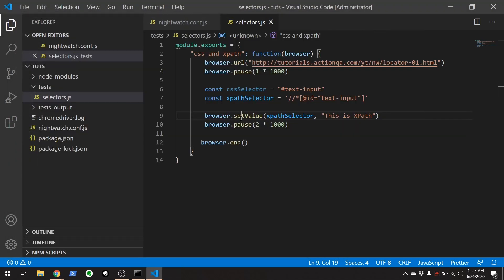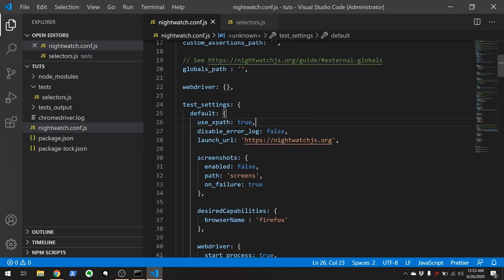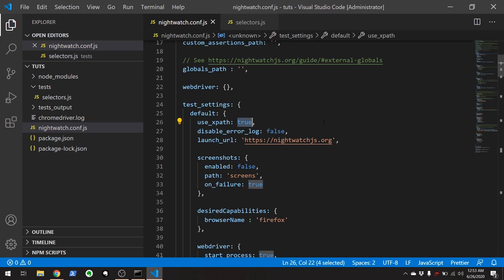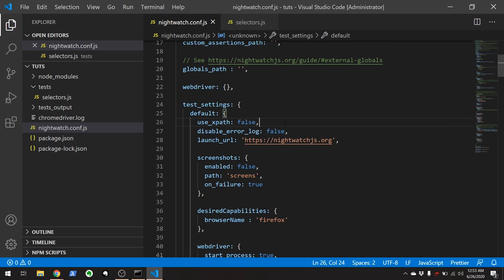And that's how you set globally Nightwatch back to use XPath selectors. And I'm going to set this for false for the rest of our tests. Because I'm just used to using the CSS selectors. It's easier with Nightwatch because everything, including the page objects, which we'll cover in a later tutorial, out of the box, also use CSS selectors.